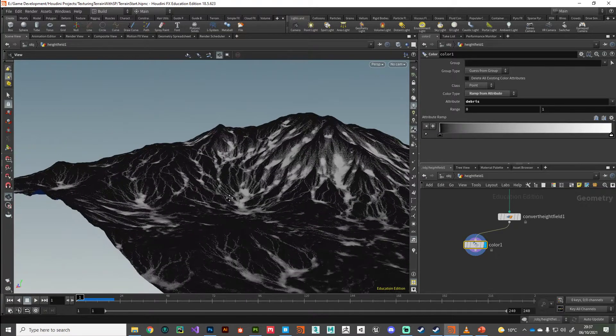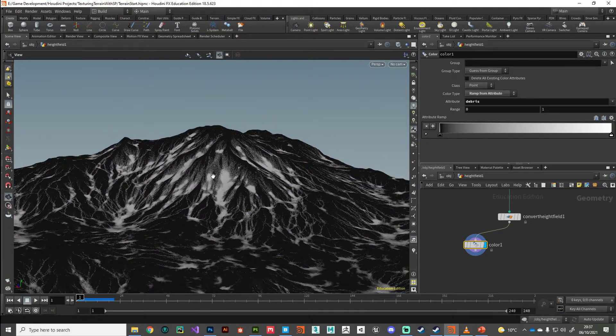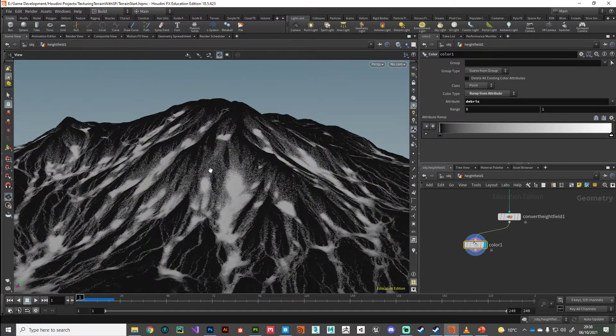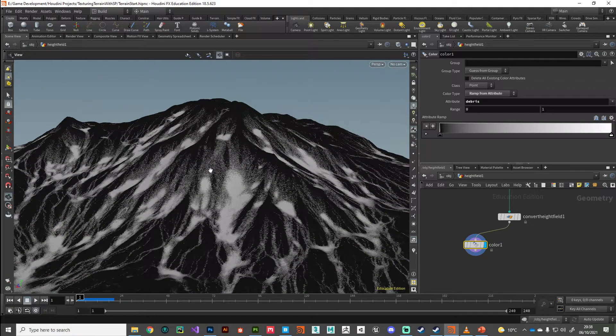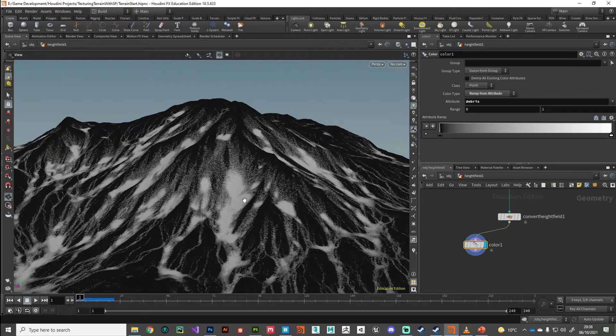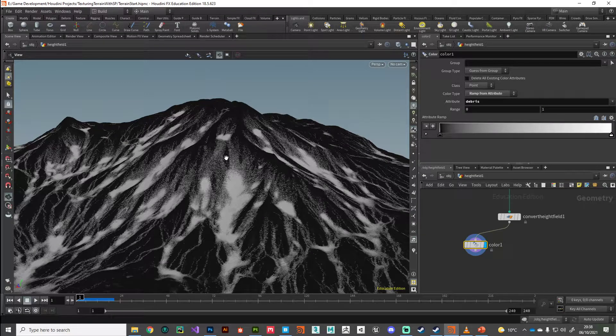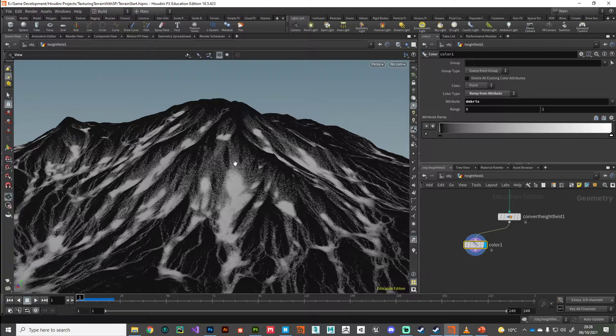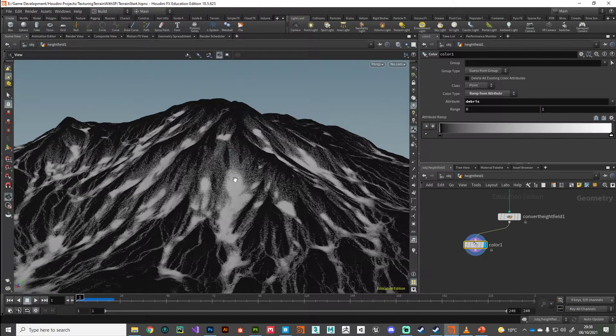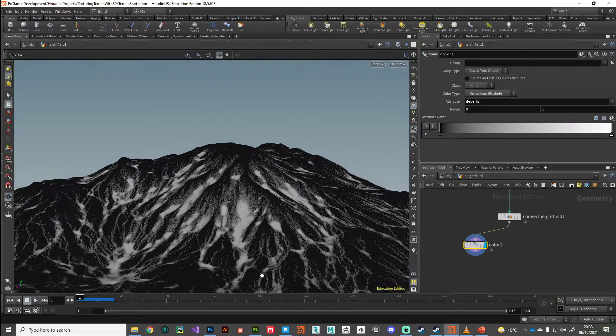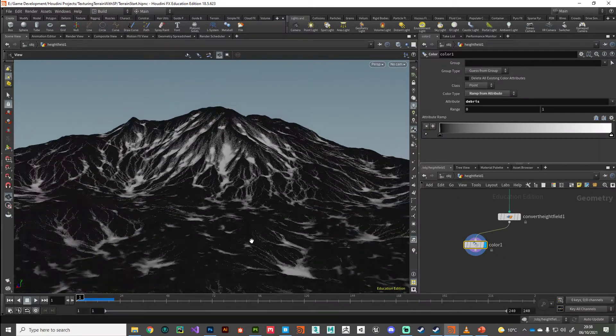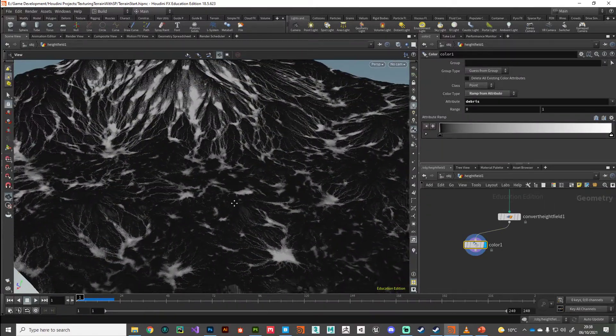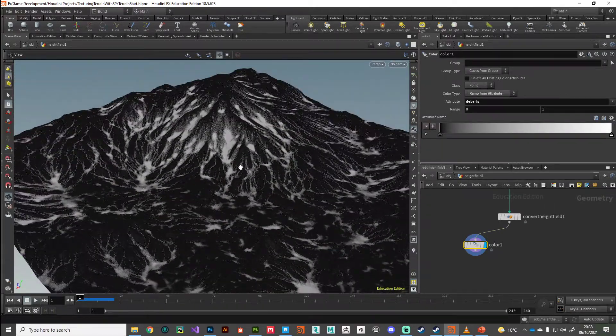If we wanted more detail in this map, we could just up the resolution of our volumes and create a denser height field. But things are going to start to take longer to process. What I found from my experiments is even a 512 map—512 pixels by 512 pixels—actually gives you the results that you need because you can always blur out this mask in Substance Painter.